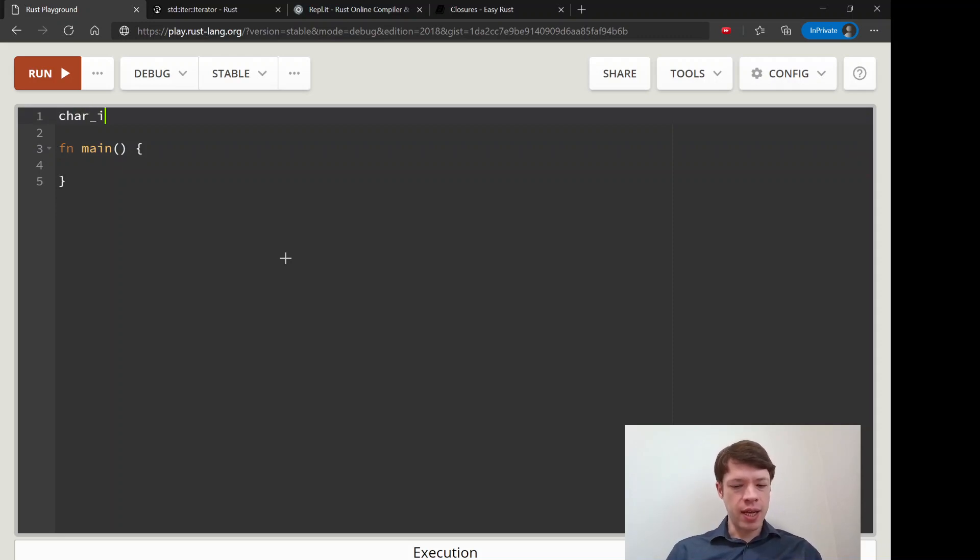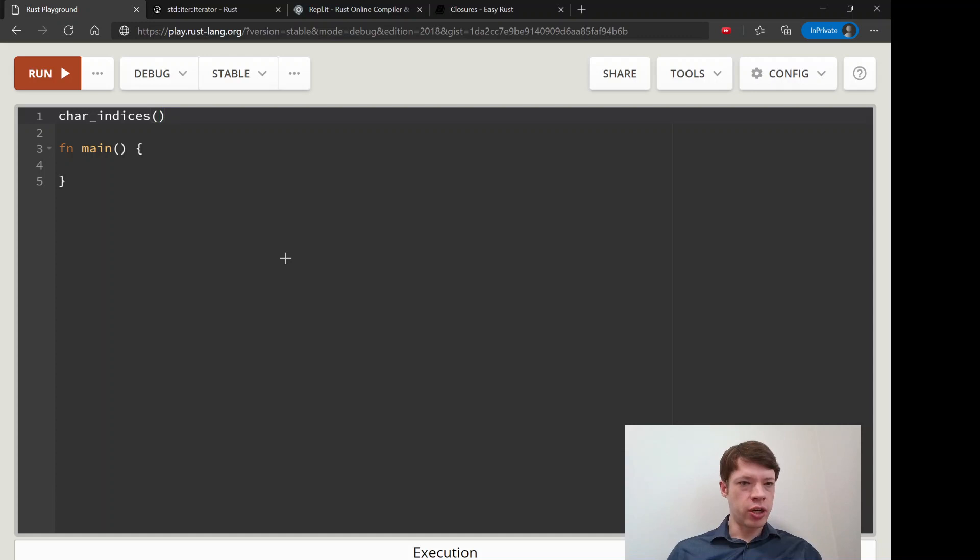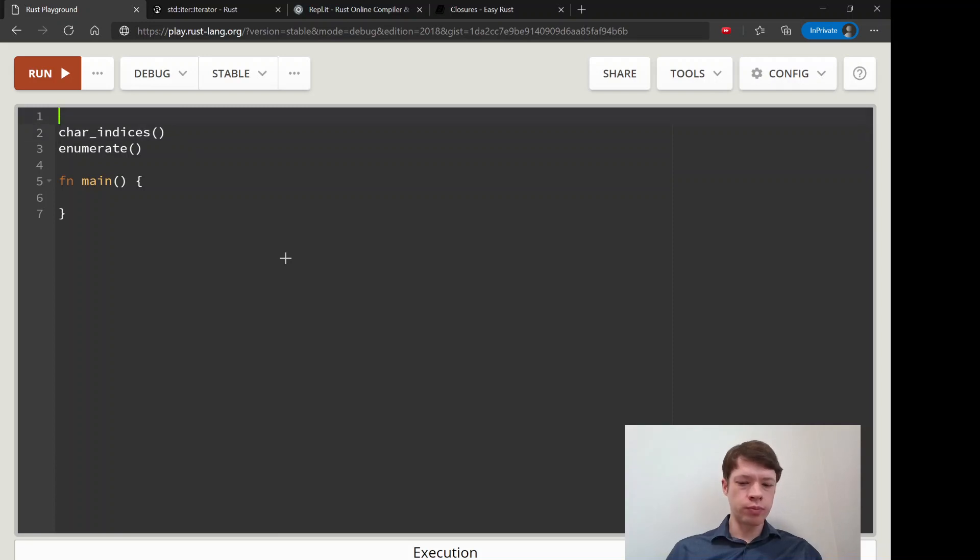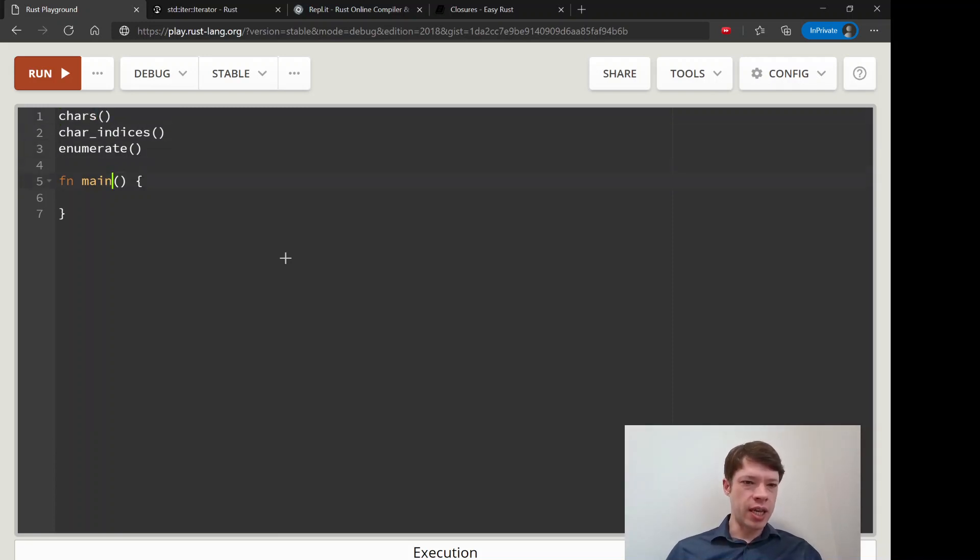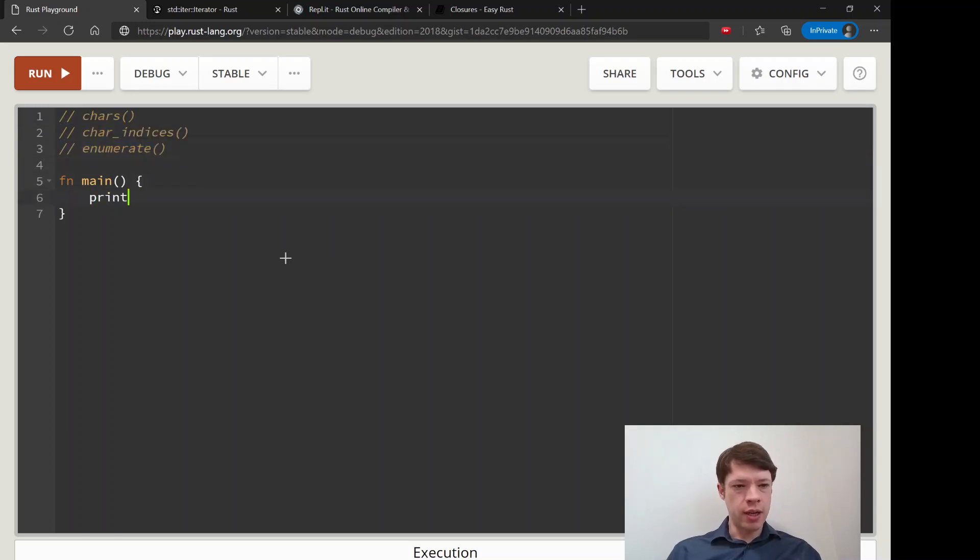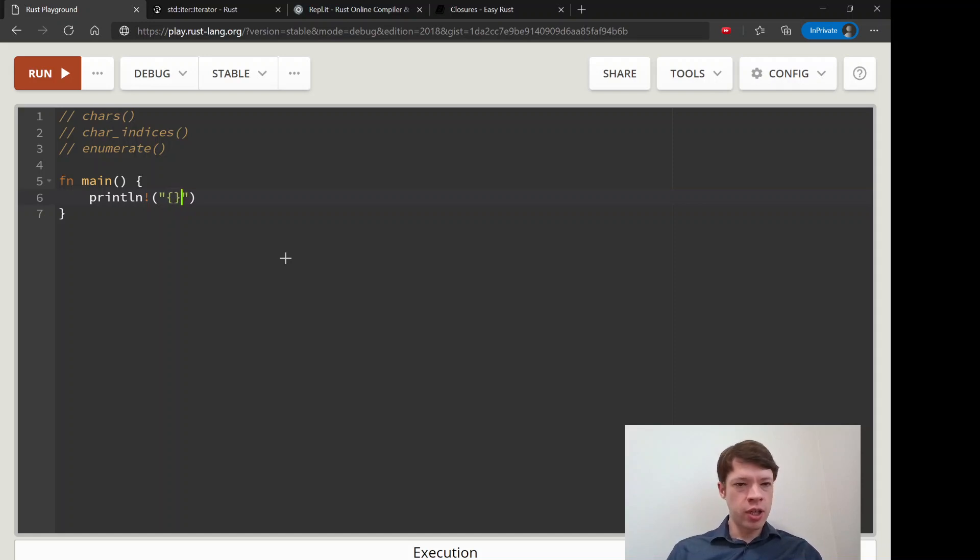The next one that I like is called char_indices, and it's basically the same as enumerate, except it gives you the result of chars. And if you remember chars, let's just take a look at that in case you might have missed it before.